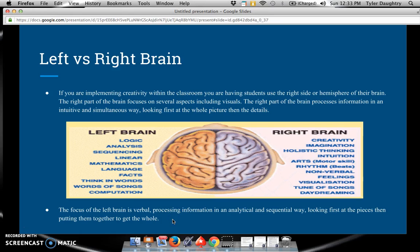Creativity has always been an important part of education. It really picked up steam when research was done comparing the left versus the right part of the brain. If we as teachers are implementing creativity within the classroom, we are having students use the right hemisphere of their brain. The right part of the brain focuses on visuals and processes information in an intuitive and simultaneous way, looking first at the whole picture, then the details. The focus of the left brain is verbal, processing information in an analytical and sequential way, looking first at the pieces, then putting them together to get the whole. If we as teachers are combining the left and the right brain and implementing creativity, we are having our students use their whole brain throughout the entire lesson.